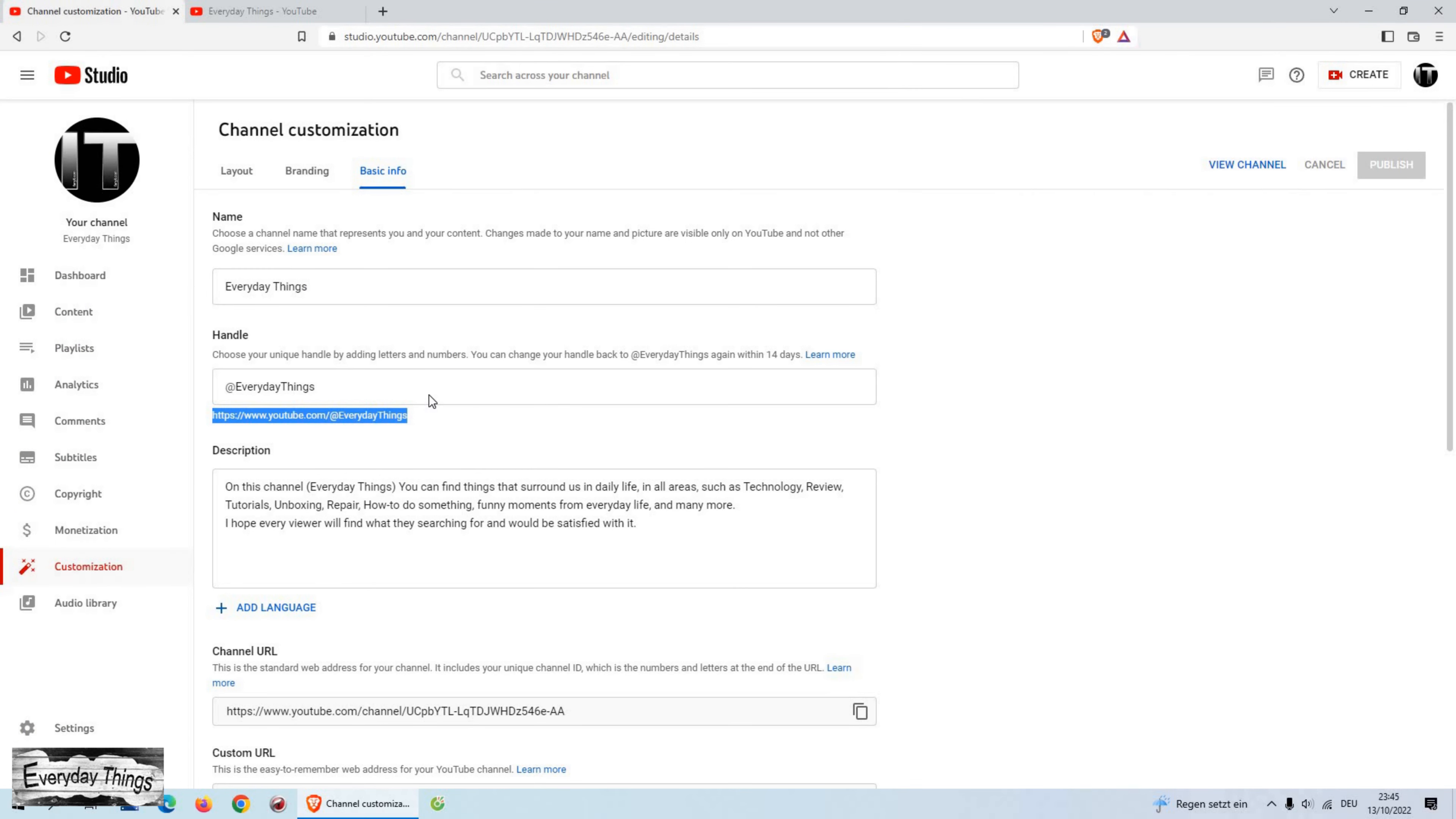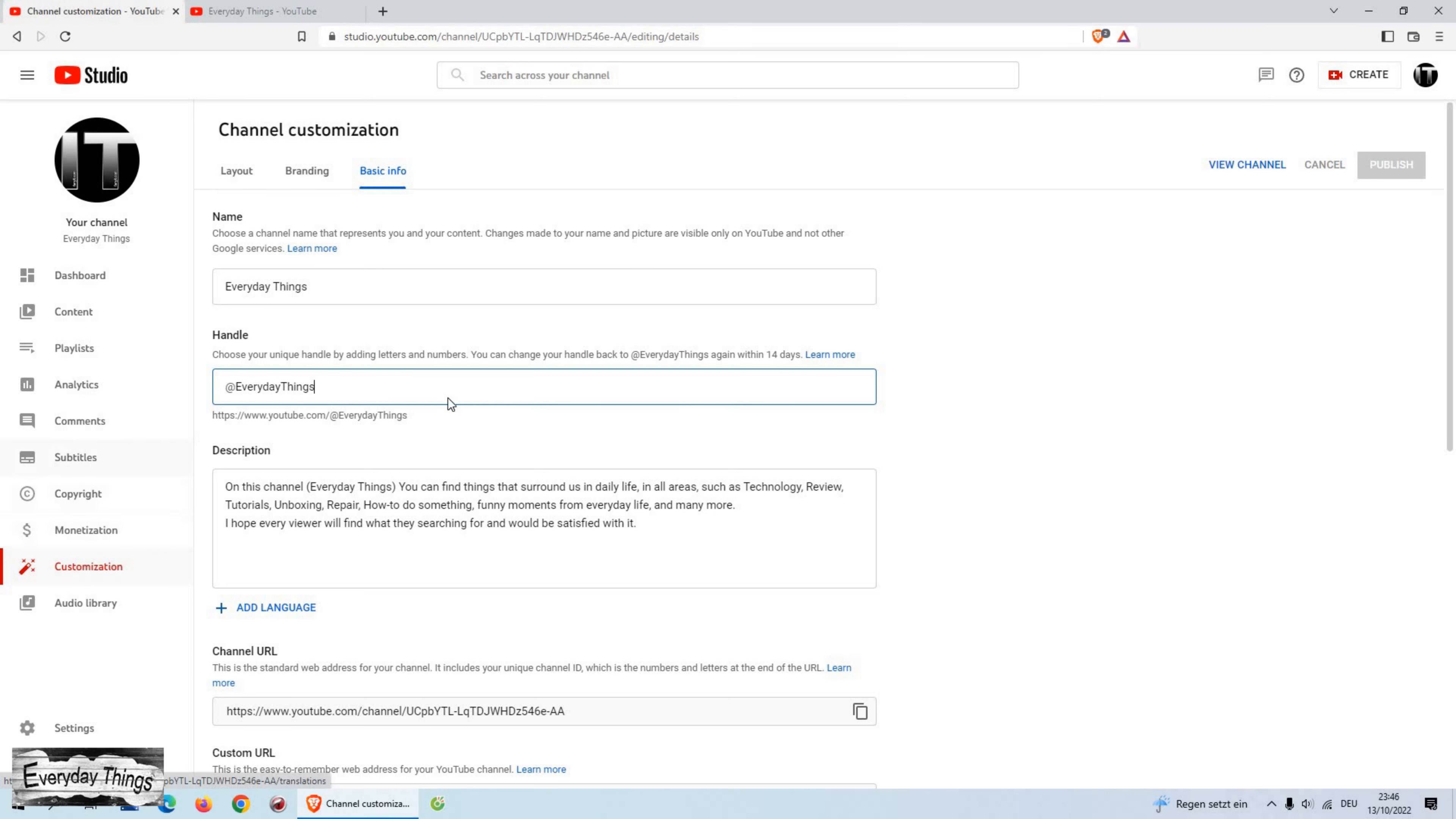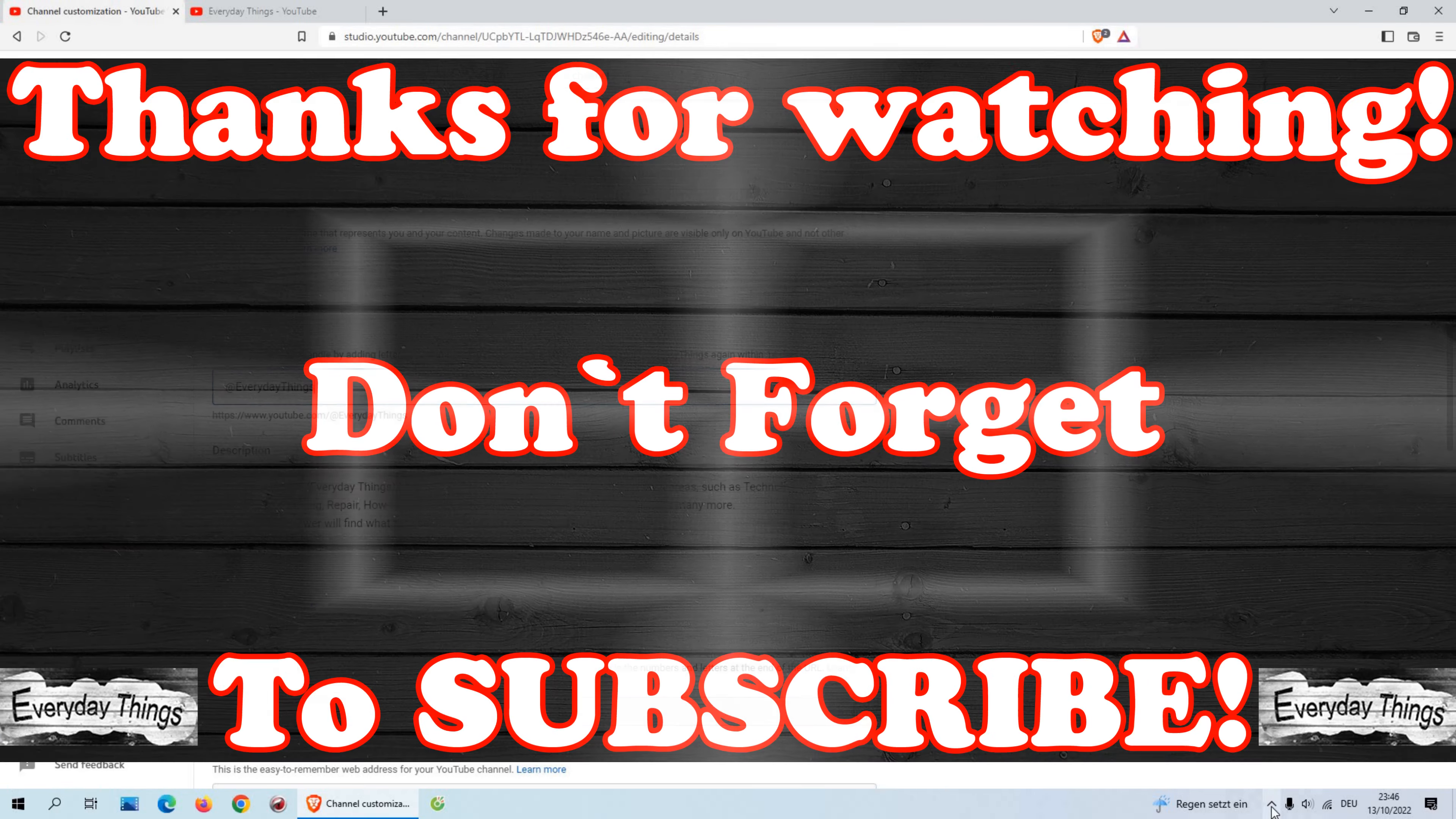Once you change your YouTube handle, you can change your handle back to the previous one again within 14 days. Your handle has been selected. If you have any questions, please comment below. Thanks for watching. Don't forget to like and subscribe.